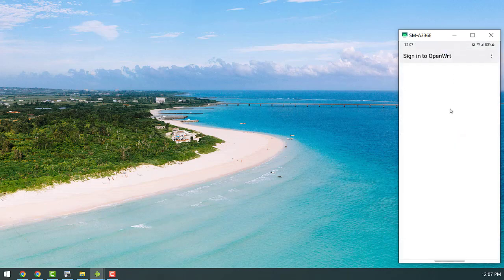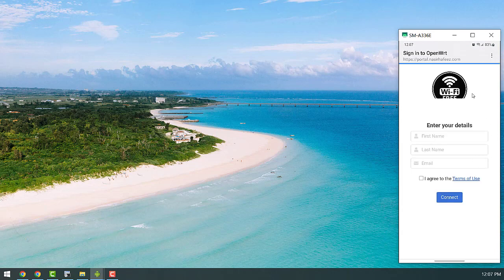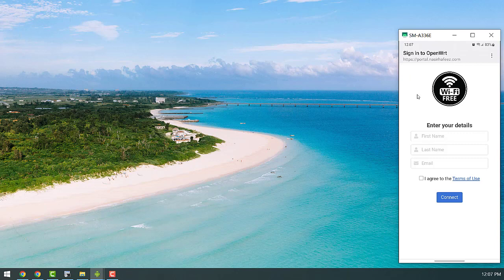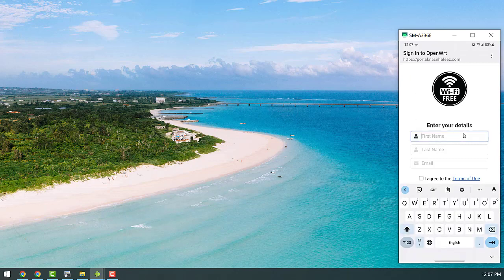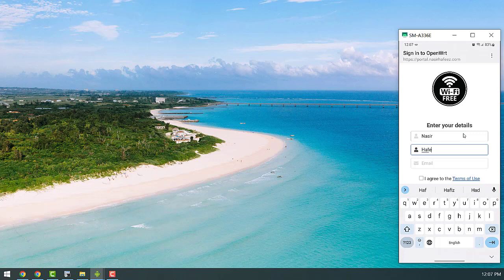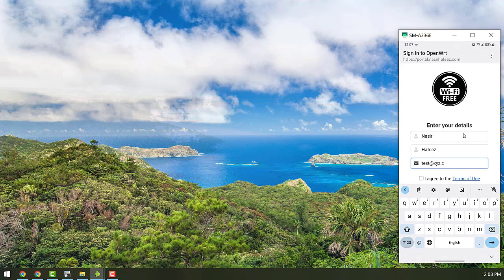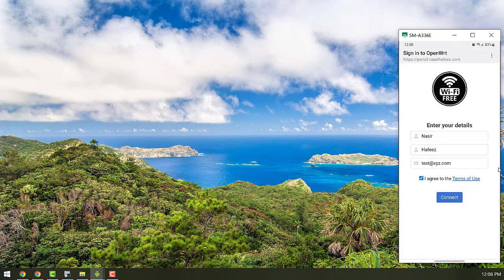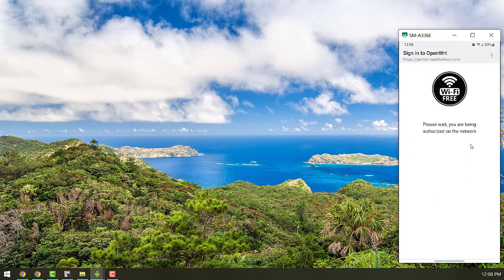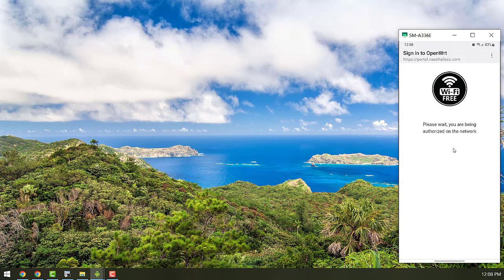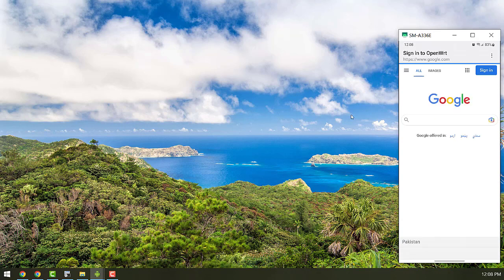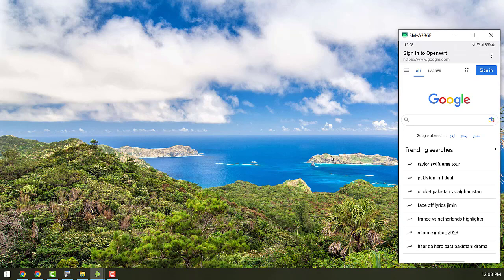So it's asking us to sign into the network and it's taken us to the external captive portal that we had specified in the configurations. So here we are going to enter the information that it's asking for. And it says that we have been authorized and it's taken us to google.com.